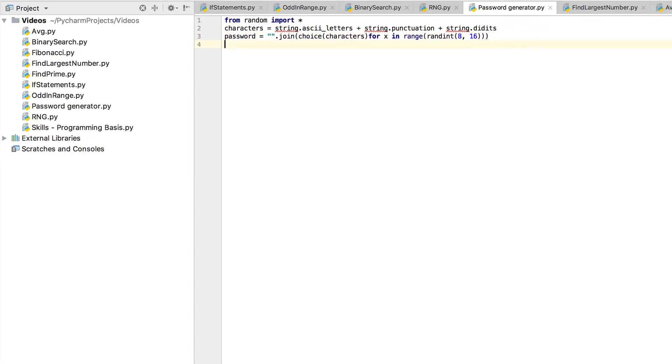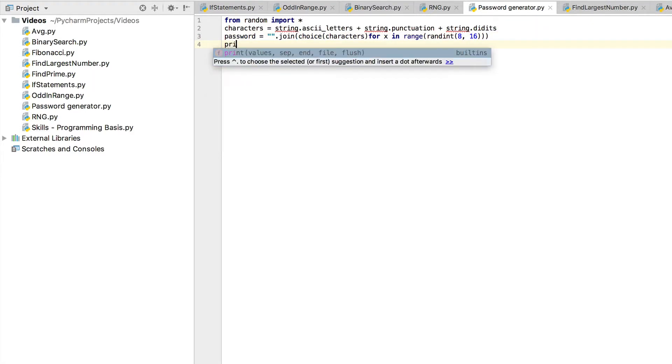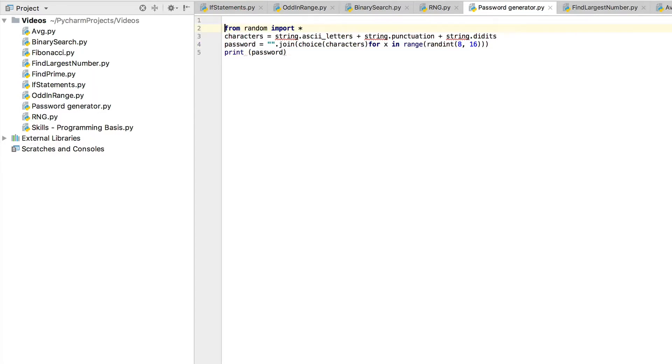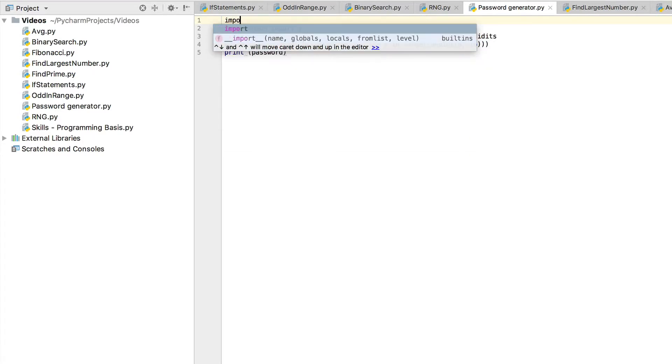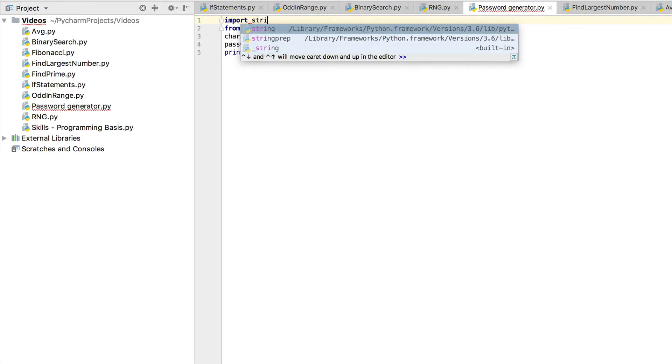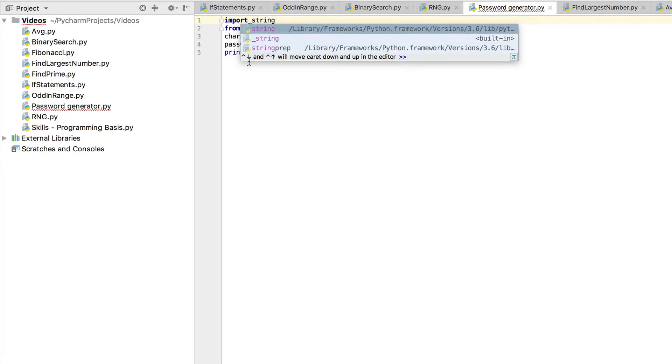And then finally we're obviously going to have to print the variable password. So I think, oh okay, I need to import string. That's why it's showing the red lines under it. Okay.